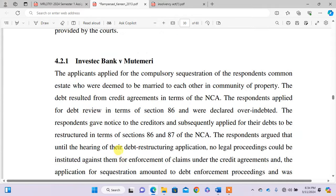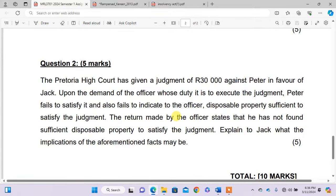We have covered quite a lot — we explained the implications including voluntary surrender, compulsory sequestration, and friendly sequestration. It is up to you to summarize them. When doing LLB, you must seek knowledge from different sources and not rely only on the prescribed book. You must read books, journal articles, and do more research in order to have broader knowledge when answering questions. That is all for today — thanks very much for watching. That was part two of insolvency law.